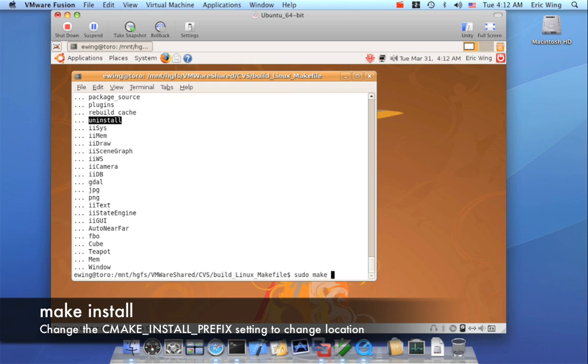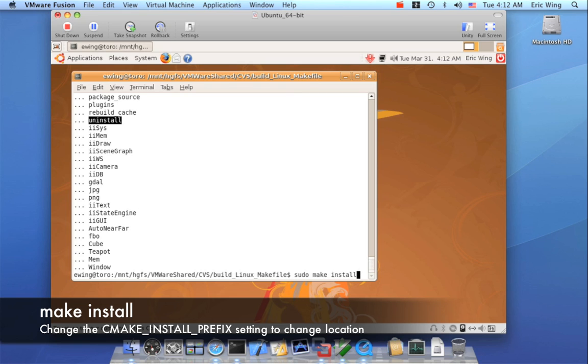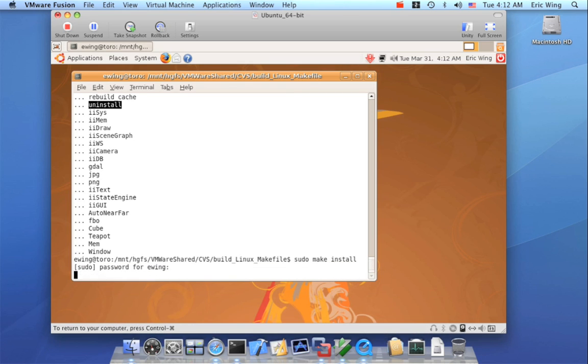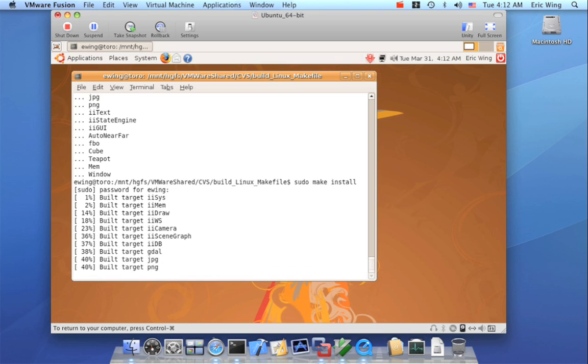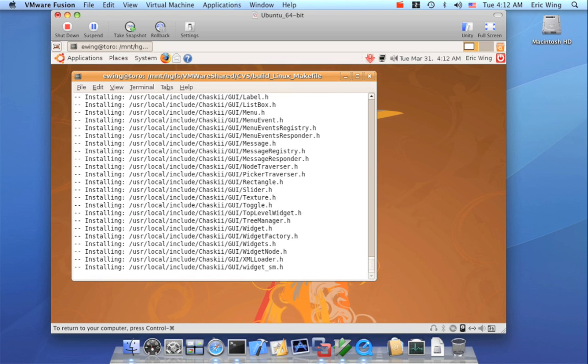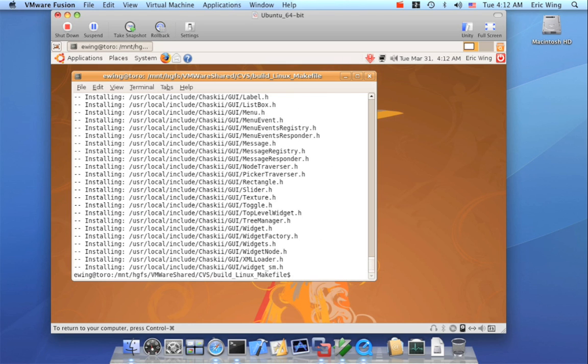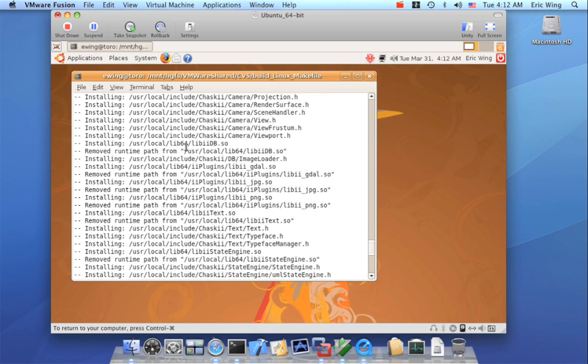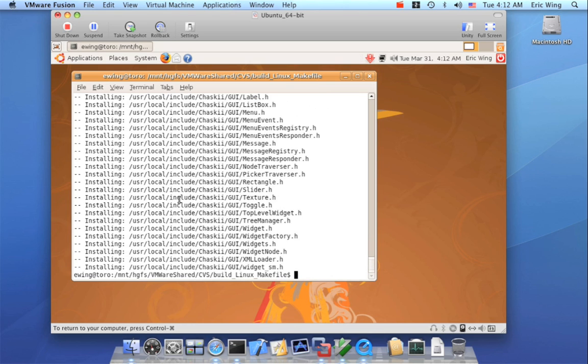So we'll do sudo make install and I have to do my password. And you'll see that everything gets installed to user local something. And we have the libs here and the includes here.